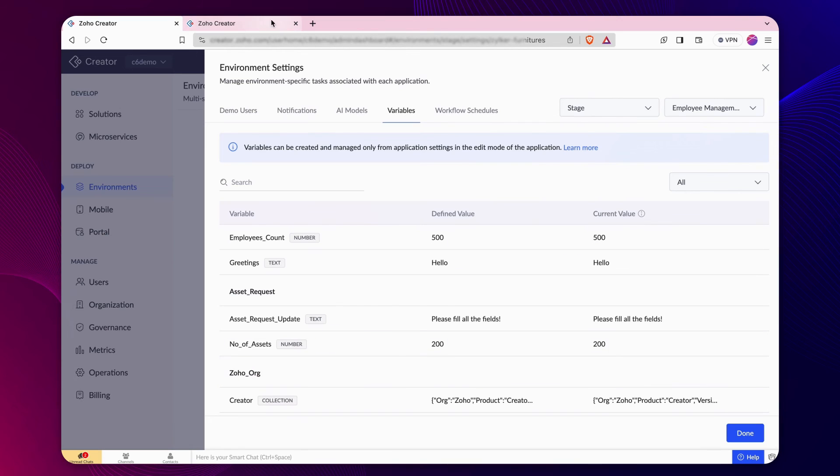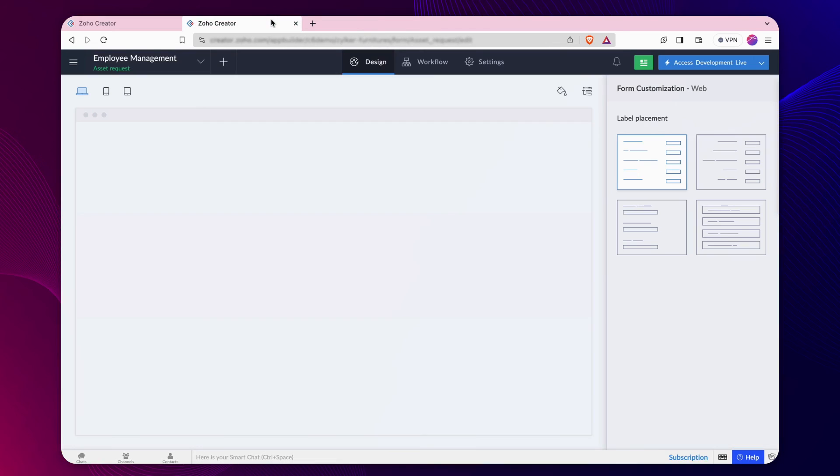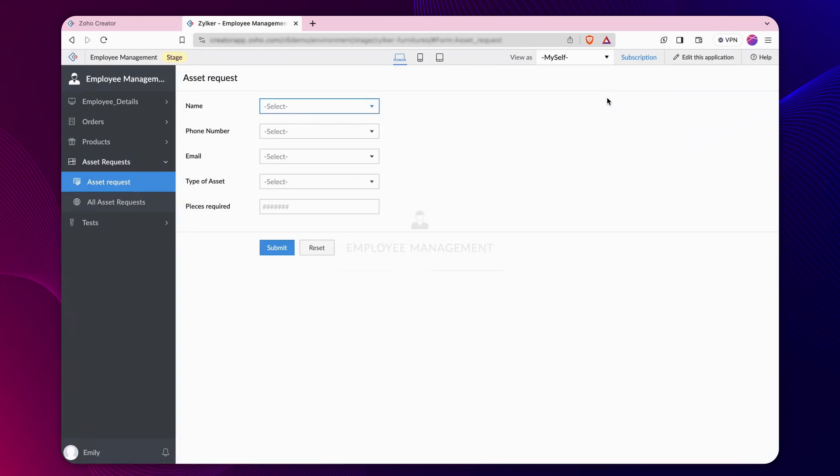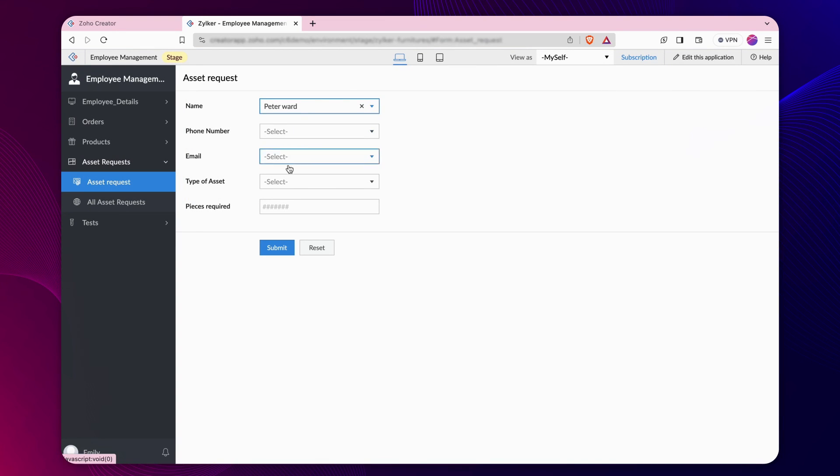Now, let's trigger the same workflow in the stage environment. Access the live application of the stage environment. Fill out an asset request form.